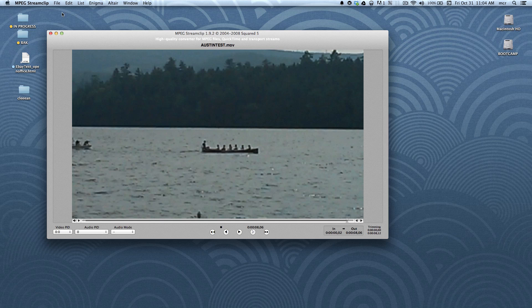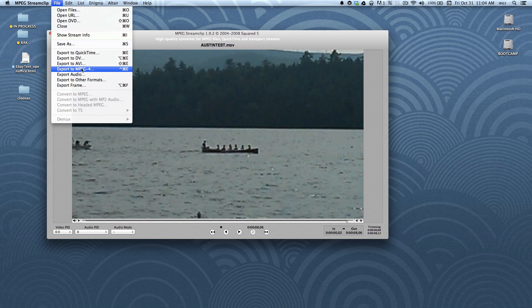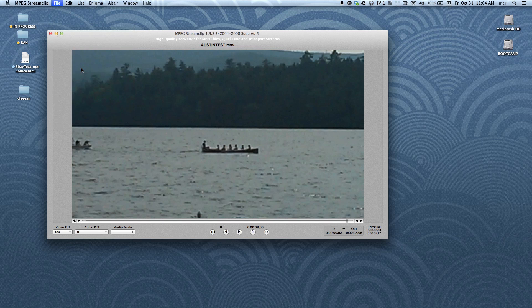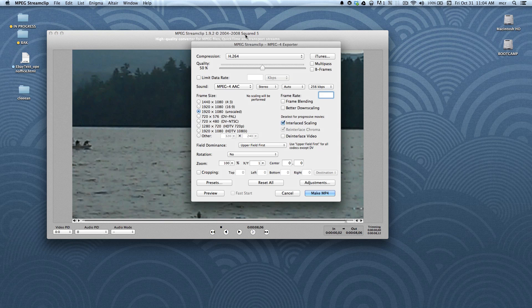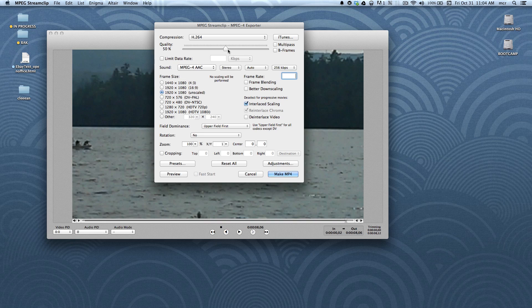Now, for you guys, you are going to go back up to File, but you are going to go Export to MPEG-4. And that brings up this window. Now, everything you are going to be doing with this involves this slider right here. It defaults to 50%.